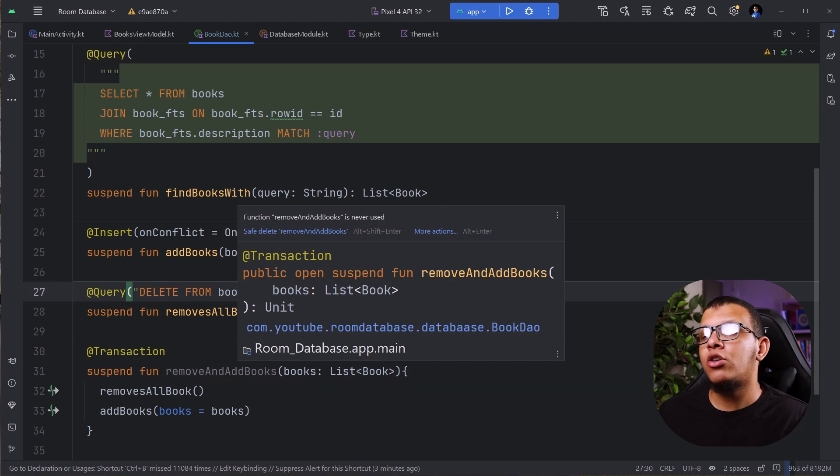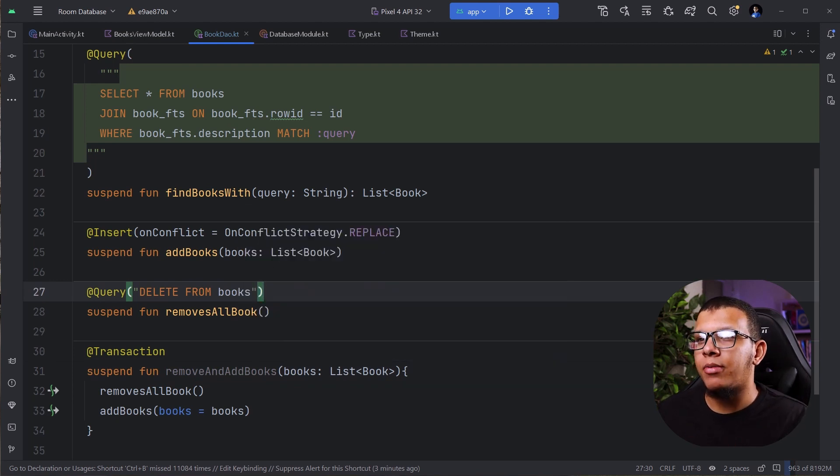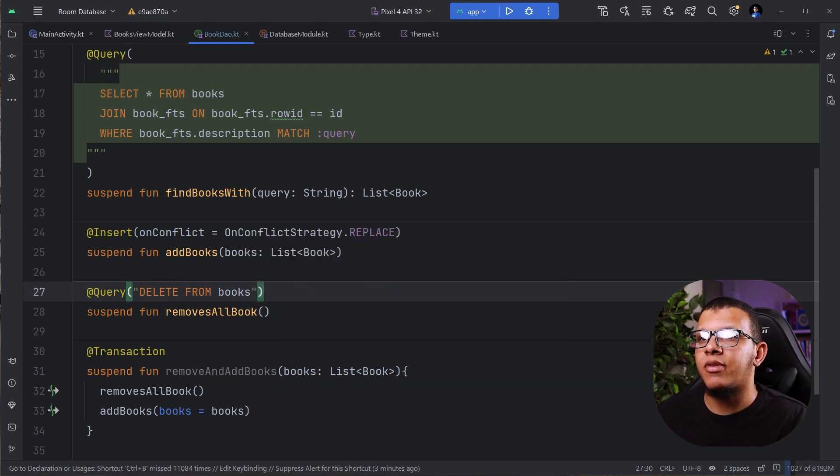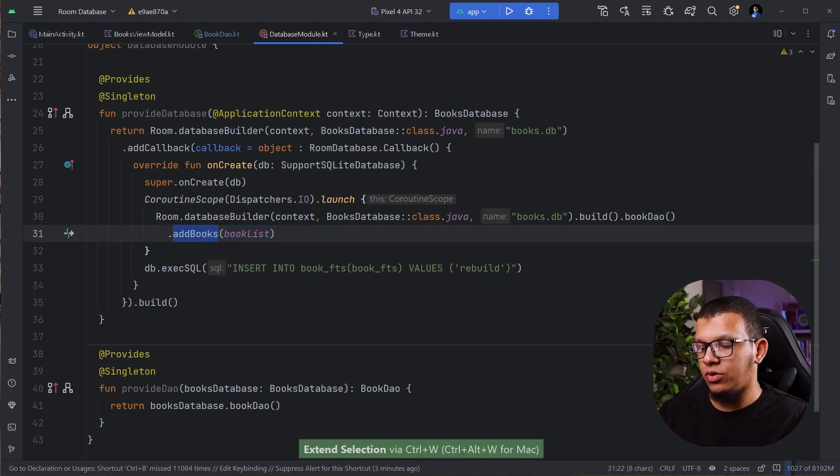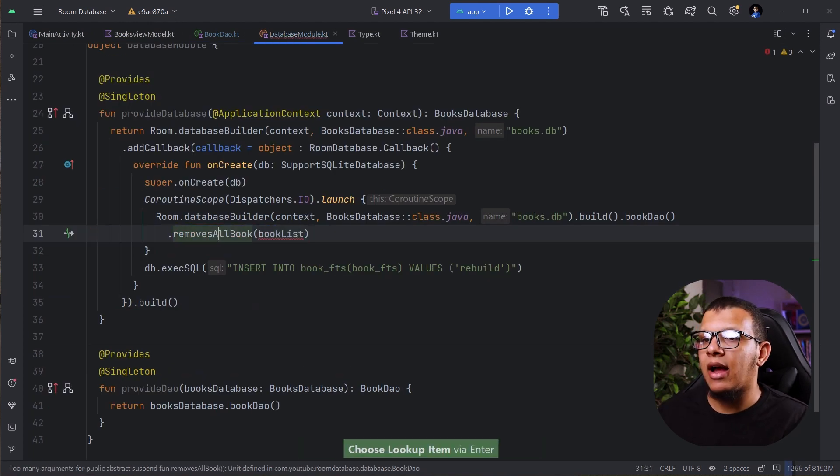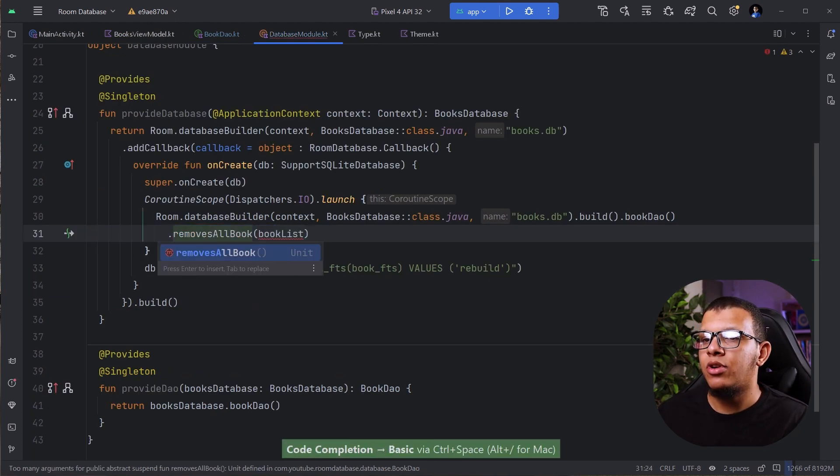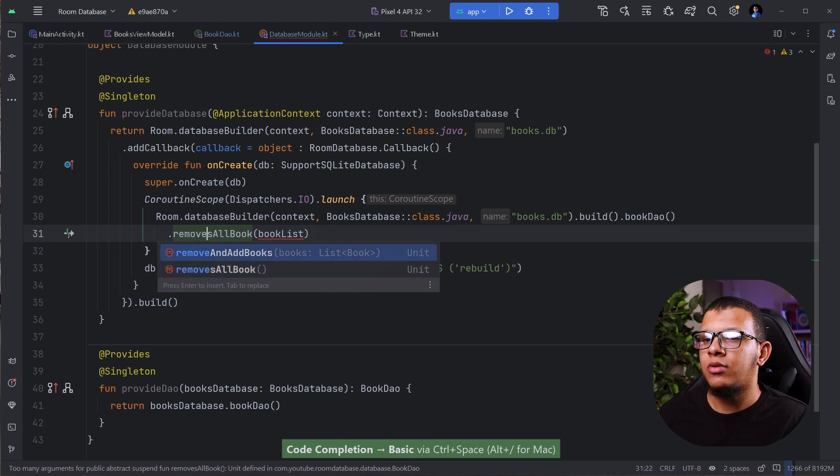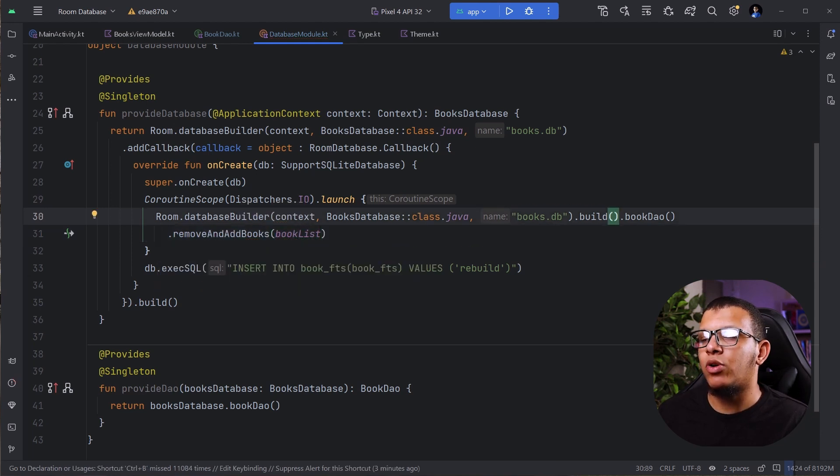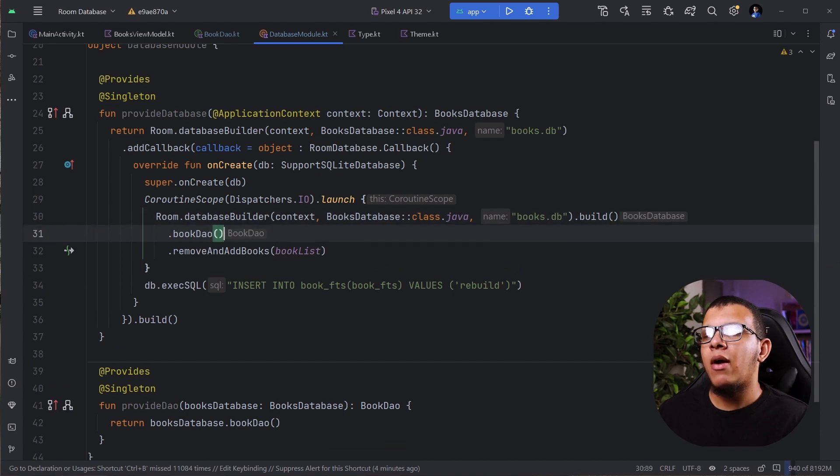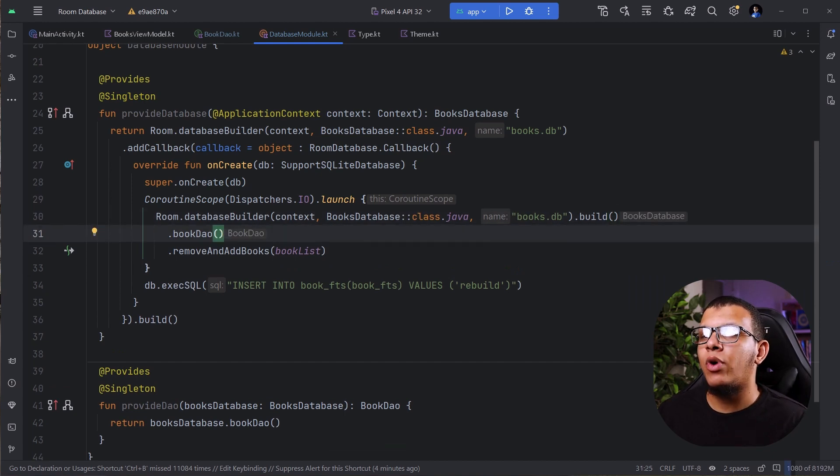So this is how you can specify transaction in your room databases. You can also run transaction from another part, which is from the database itself. And here, let's pretend we go here. And instead of adding books, we want to do remove and add books, which is this one. And that would work because you are using this book DAO.